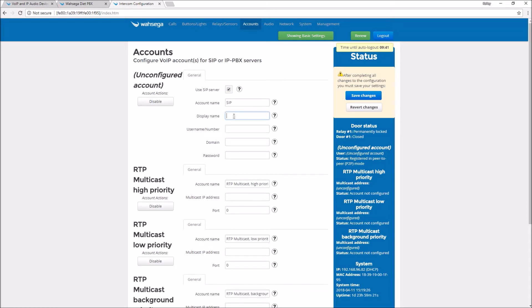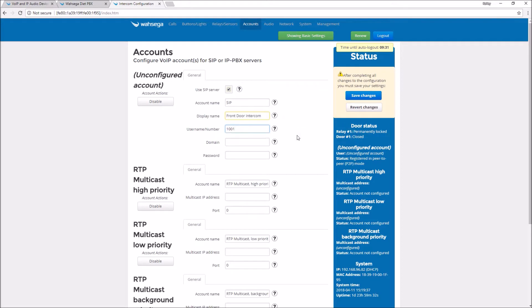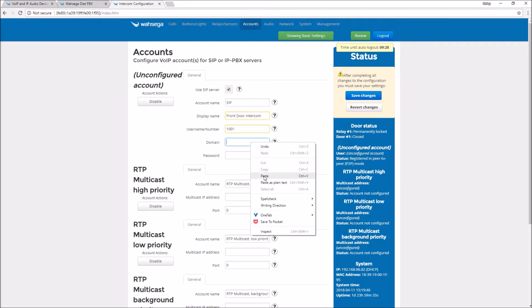You'll notice it's also going to populate over there to the right in the status bar. This is going to be my front door intercom. Then put your extension number in the space for username number. This I'm going to use for extension 1001.